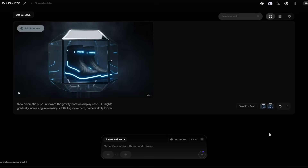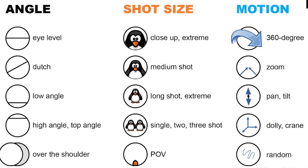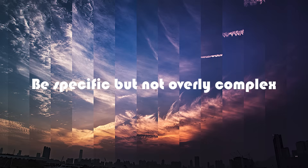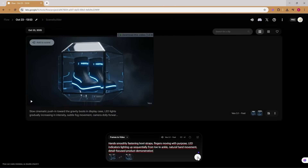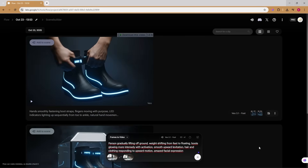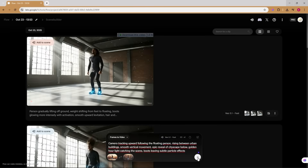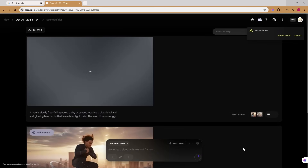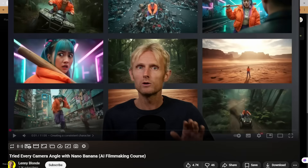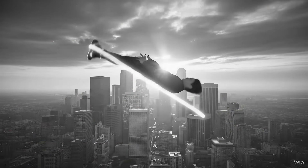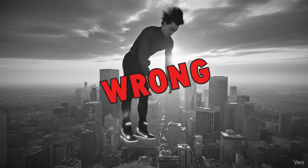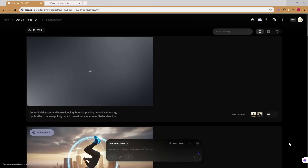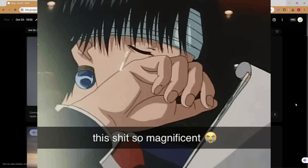While this renders, let me explain what makes a good motion prompt for VO. You want to describe camera movement, subject movement, and atmospheric changes. Be specific but not overly complex. Let me cue up the rest of the shots — shot two, shot three, shot four, shot five. Shoutout to Lenny Blonde for his wonderful video on AI filmmaking. I was struggling to get the shot right, and then I saw his video and found the workaround for the prompt. And finally, shot six. I genuinely showed this to a friend as a joke and they asked me where they can get it — peak 2025 energy right there.